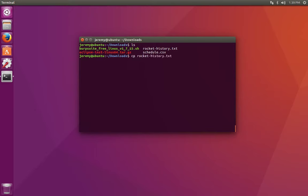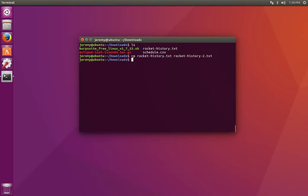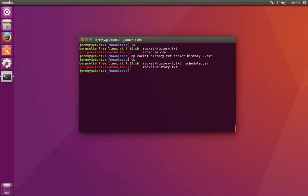We say cp, then the name of the file, then the place to which we want to copy it. If we just want to put a copy in the current directory, we can just rename the file to a new file. Now we'll have a copy.